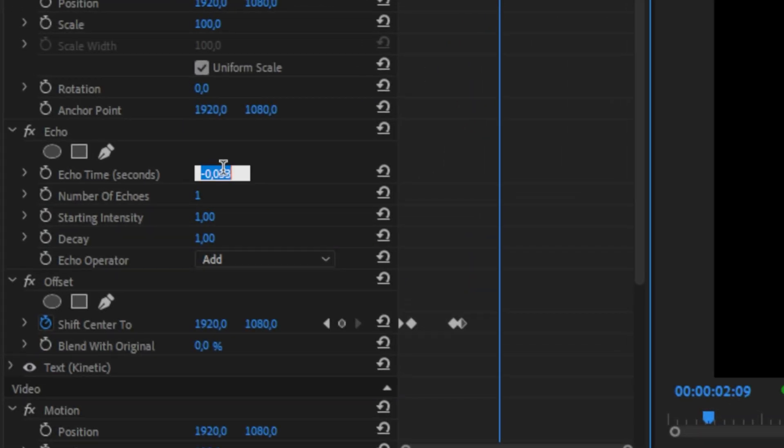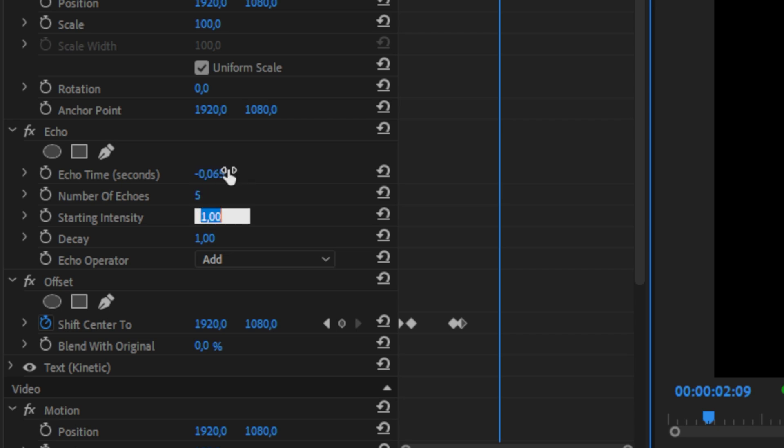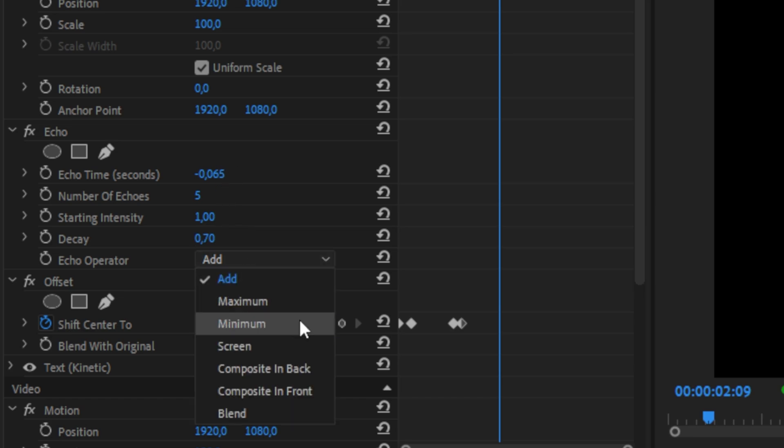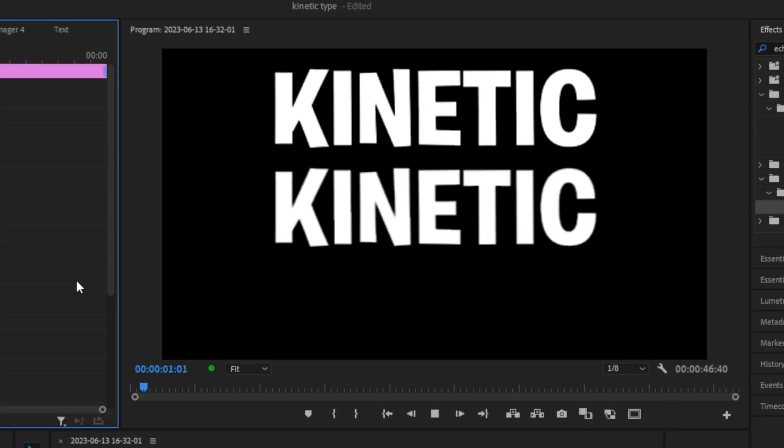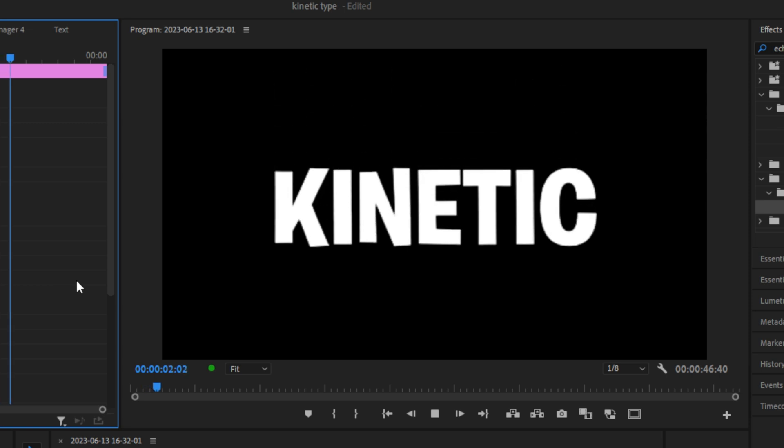Copy these settings: set the Echo Time to negative 0.065, Number of Echoes to 5, Starting Intensity to 1, and Decay to 0.7. Then set the Echo Operator to Minimum. We have now created this cool kinetic effect.